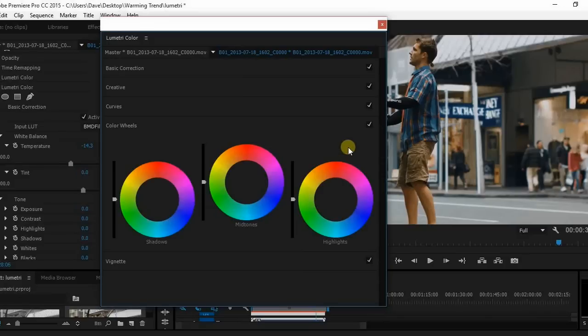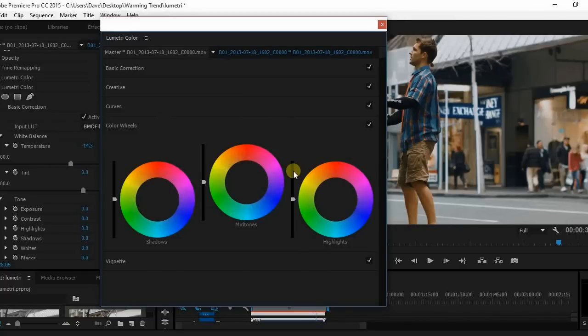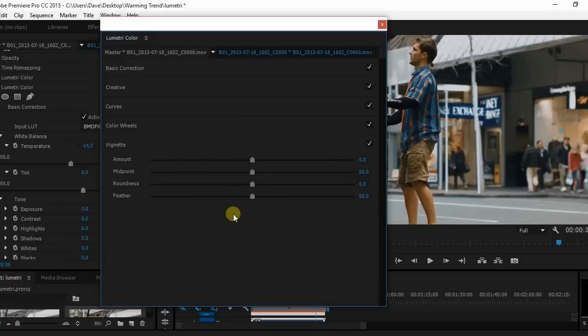Color wheels, if you've done any color grading before, and you can always reference my other videos. That's very specific, you probably are familiar with this. Vignette, personally for me I don't know that I'd ever use this but it's a nice thing to have.